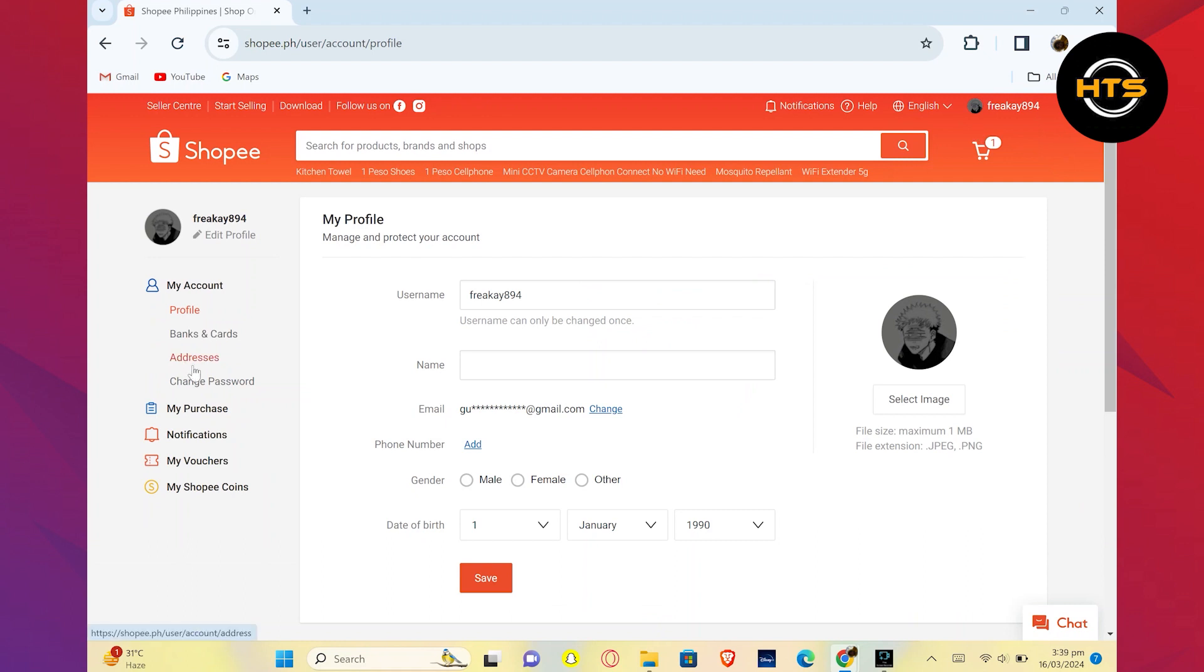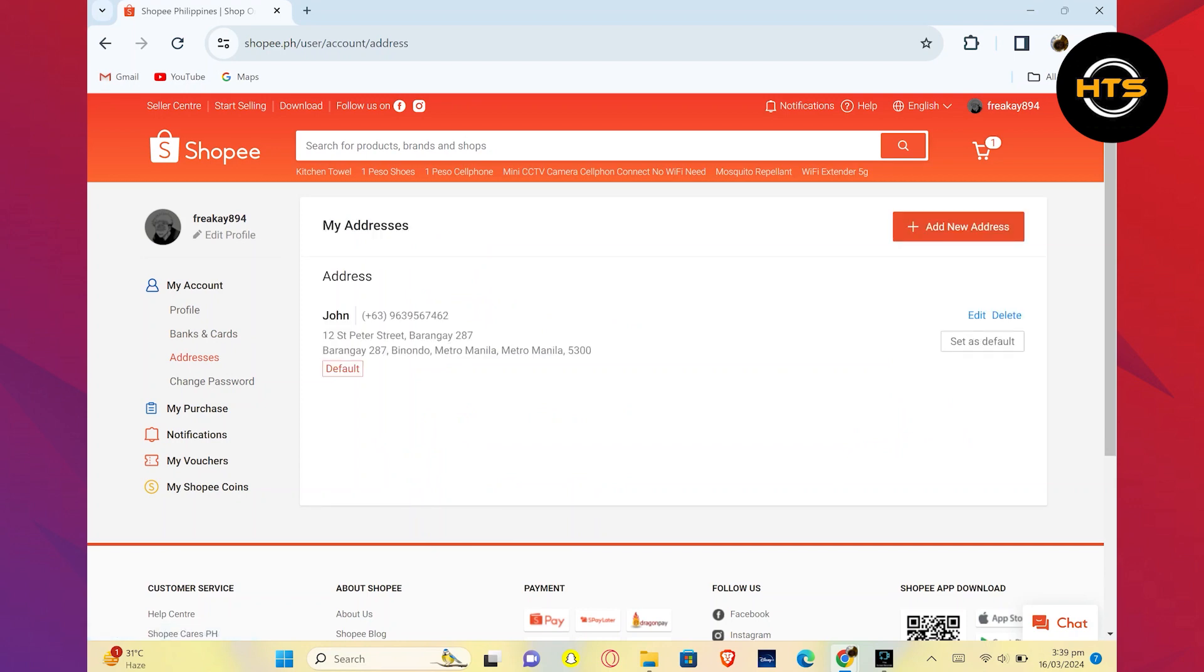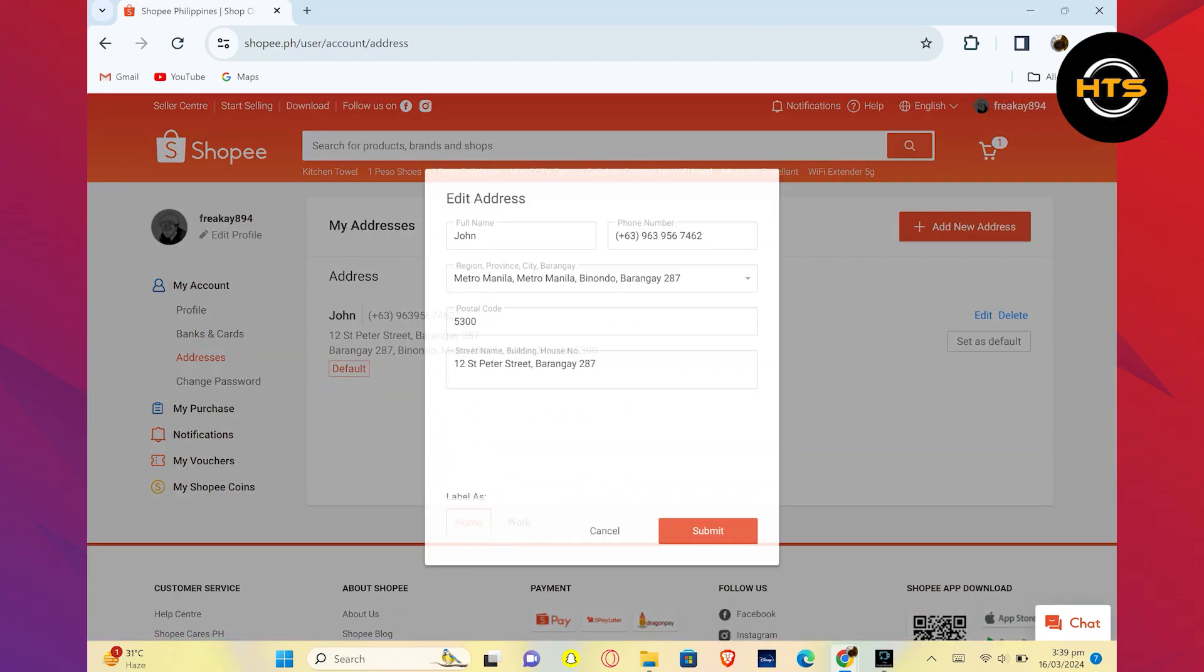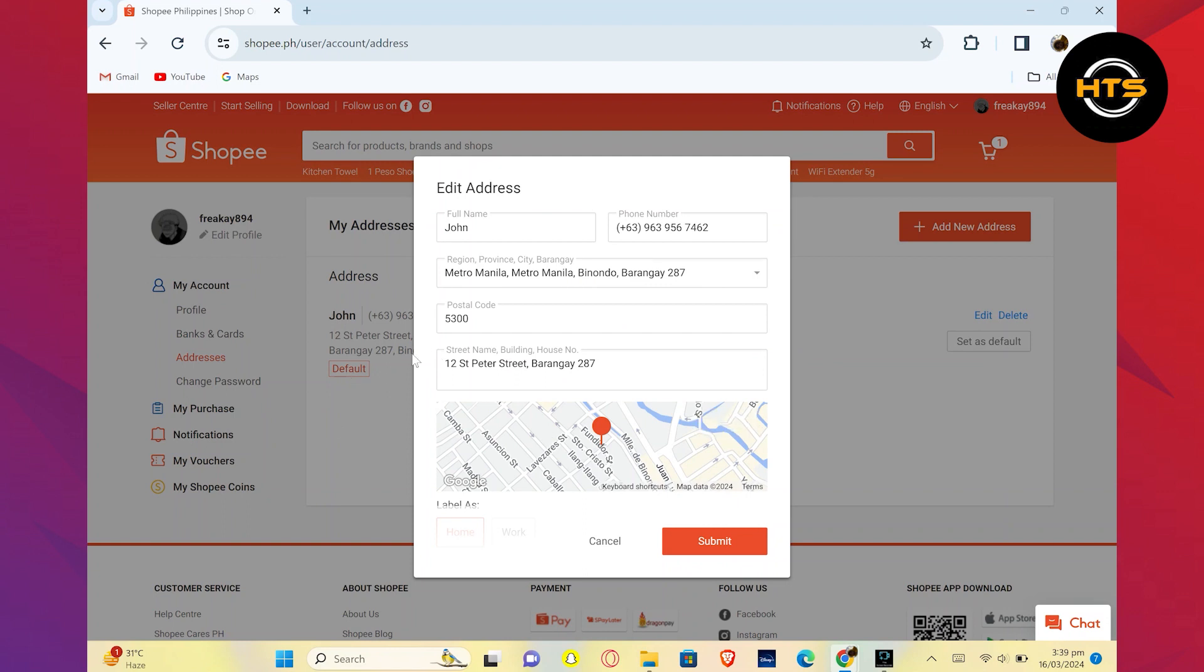Then, click on Addresses from the left dashboard. Here, click on Edit to add your address. From here, you can add your address. Enter your name and phone number.